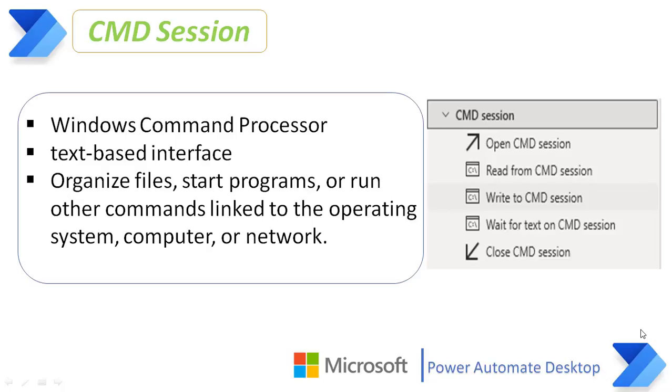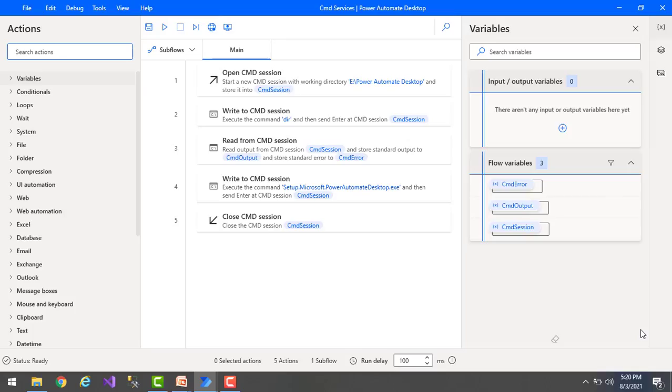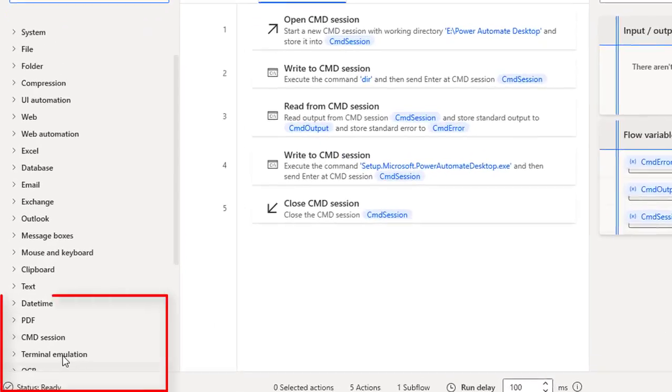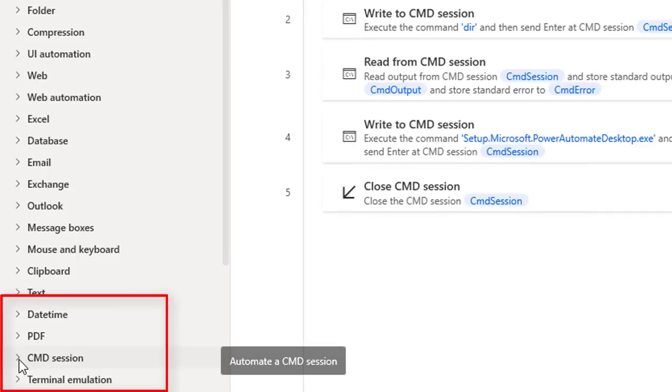Now we'll see what available actions are under command session. Let's switch to Power Automate Desktop. Here under the action panel, you can see I'm having command section. Let's expand them.